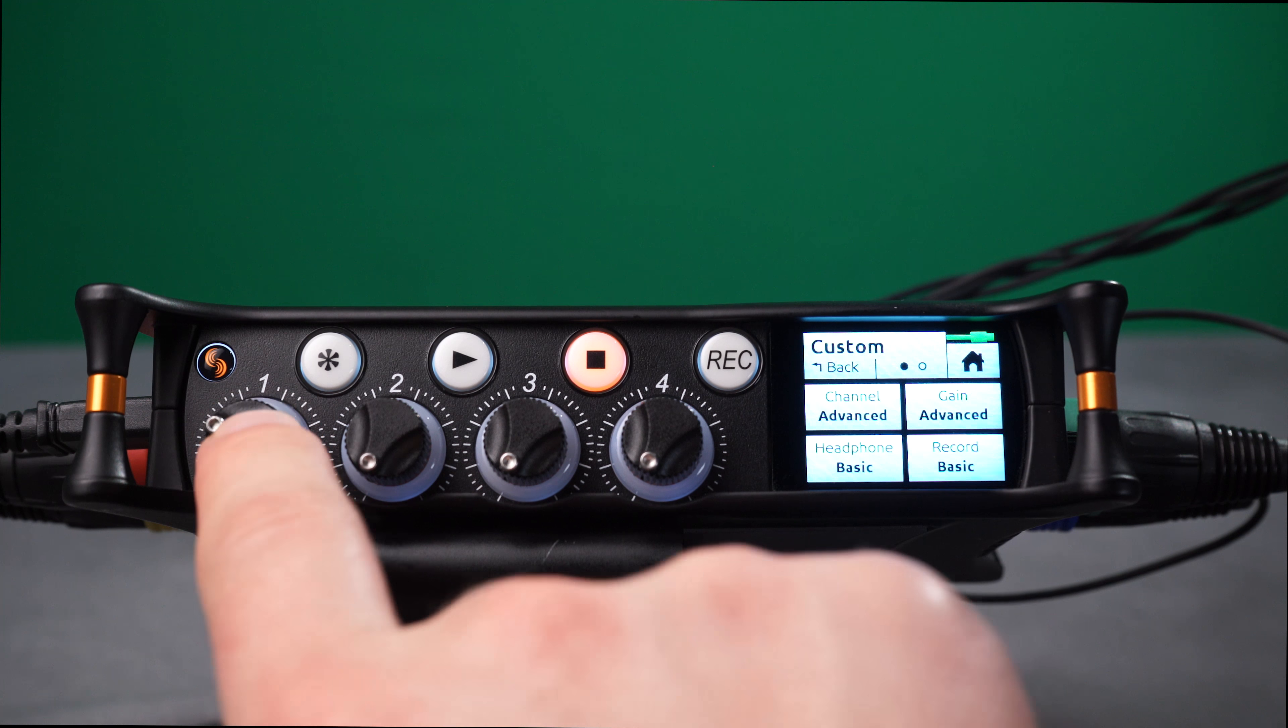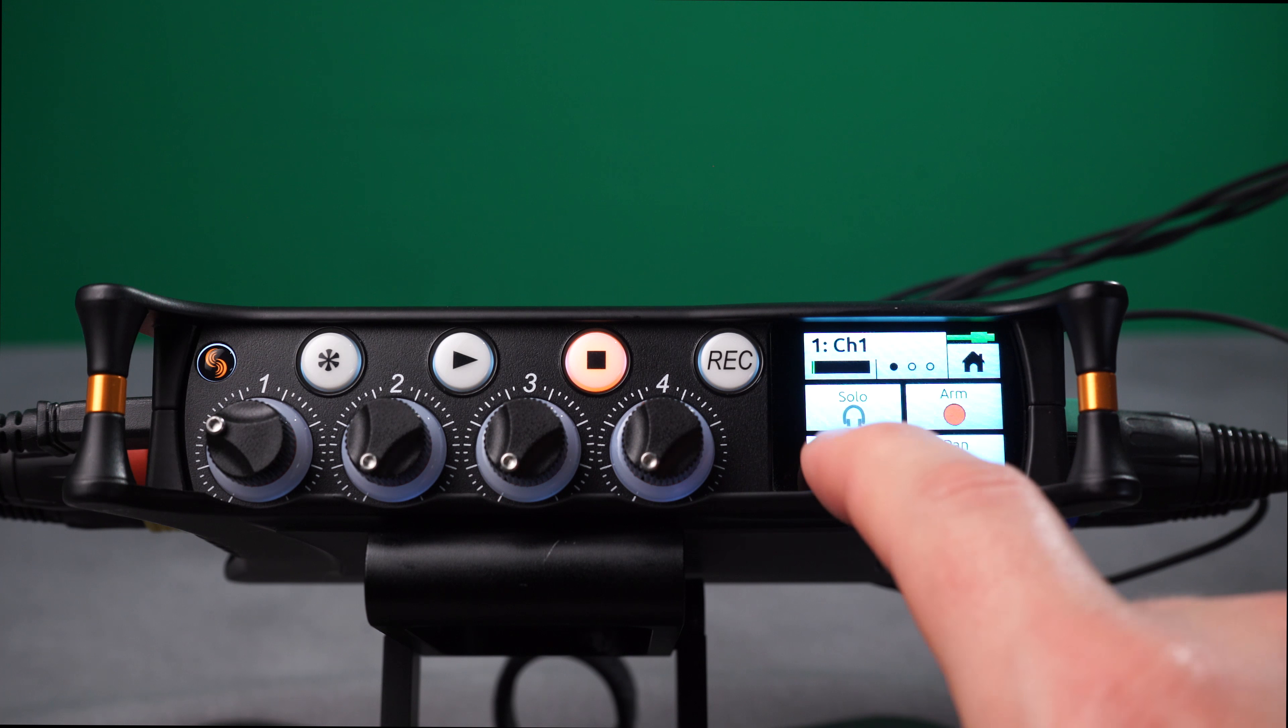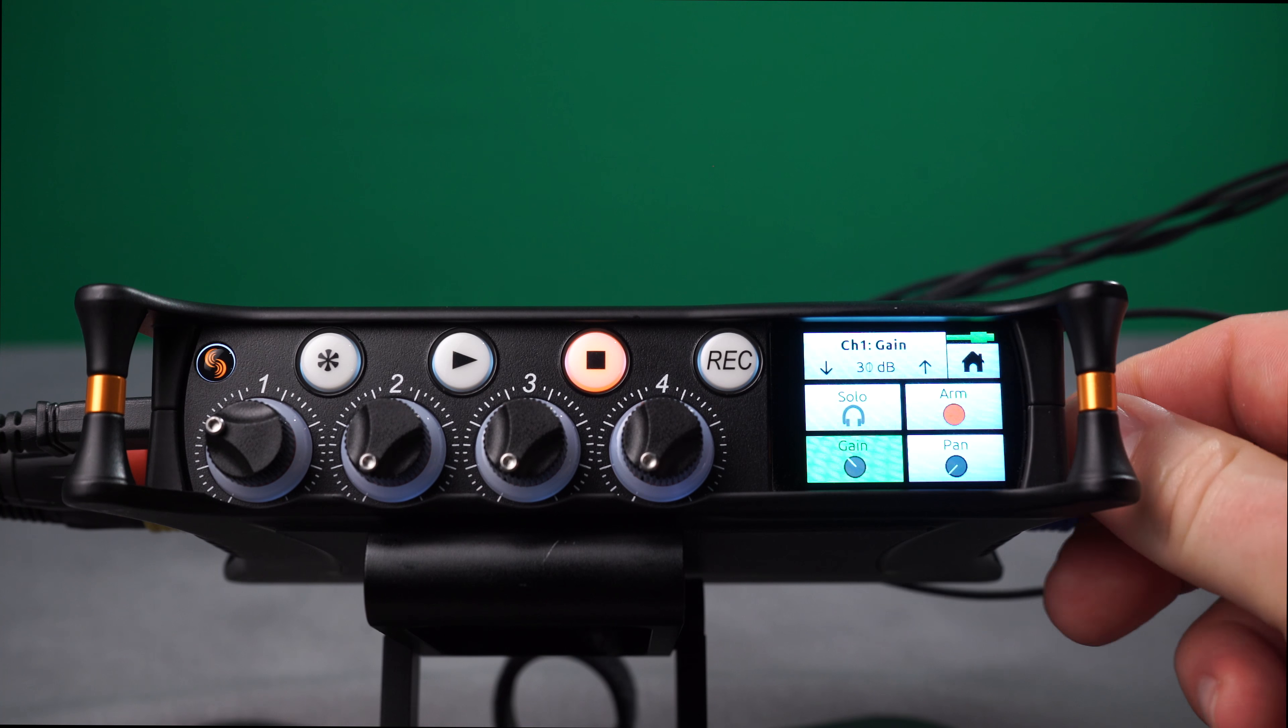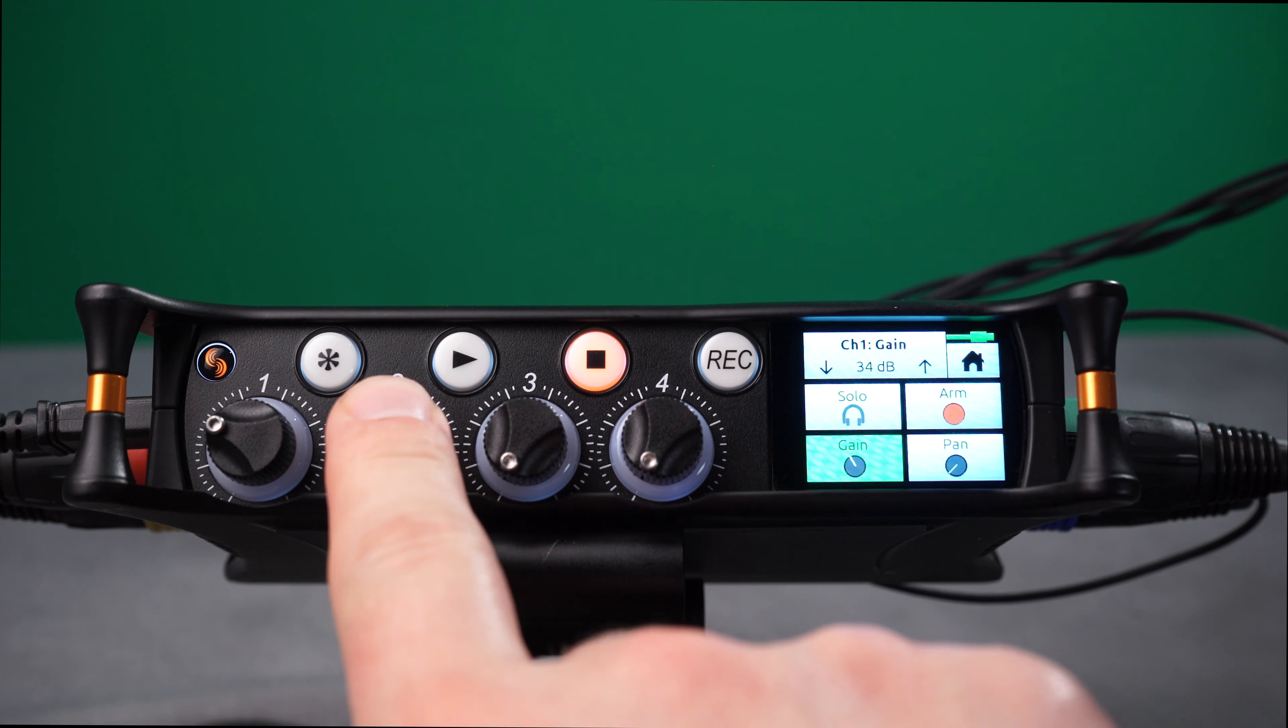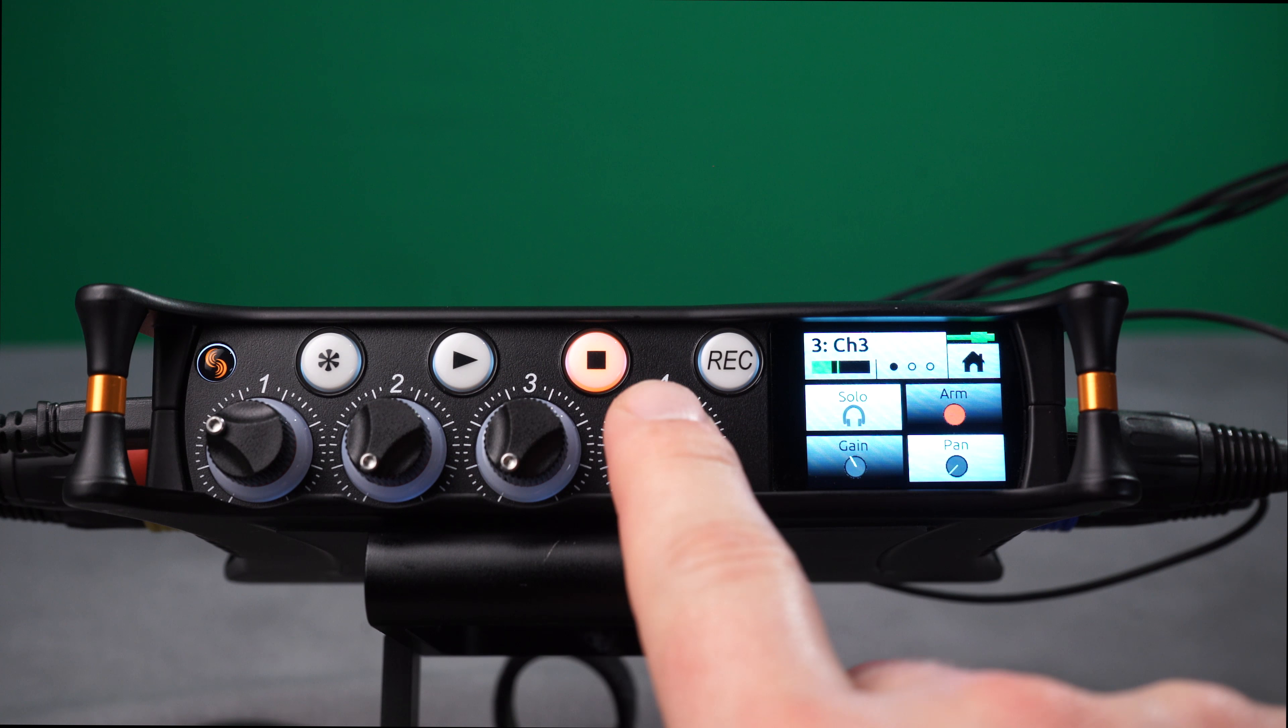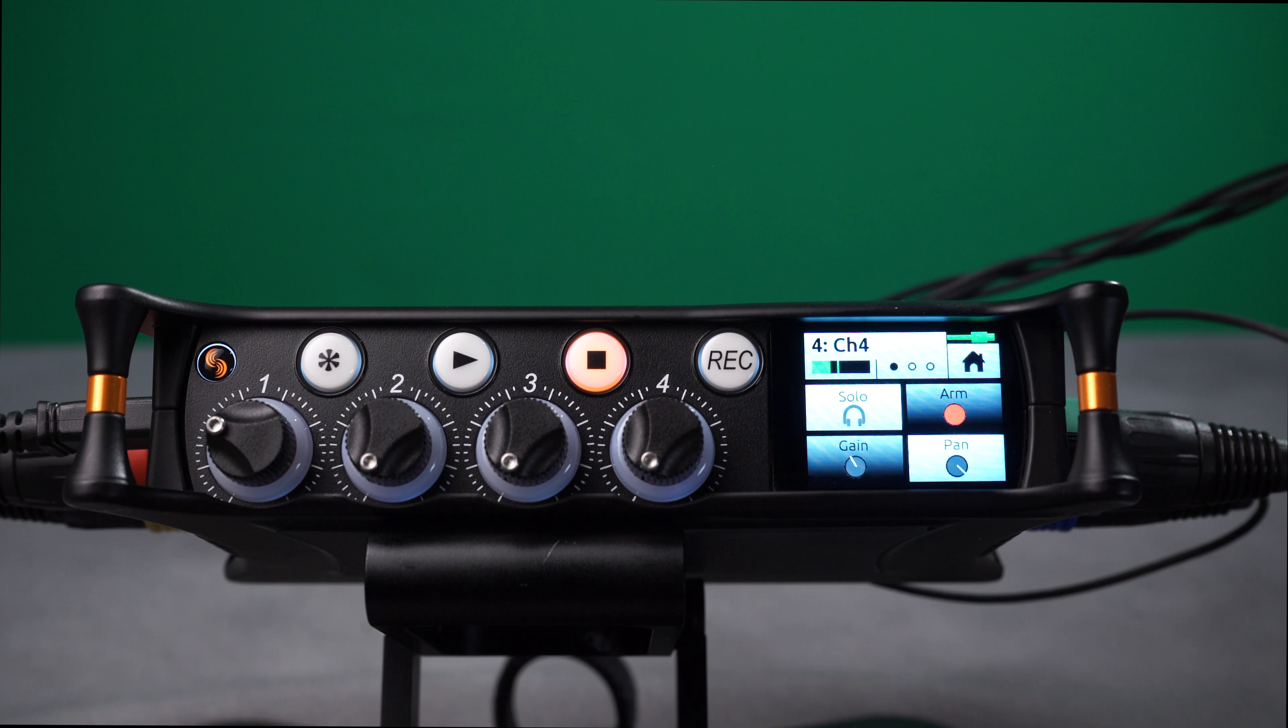Enter the Channel screen for Channels 1 and adjust the Trim Gain. This will adjust it for 1 through 4. This setting on 2, 3, and 4 are all grayed out.